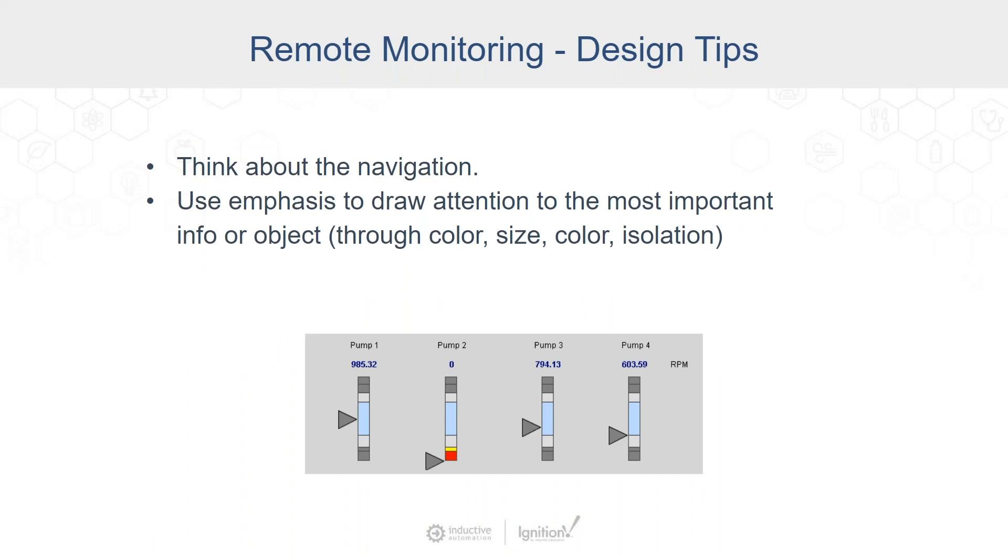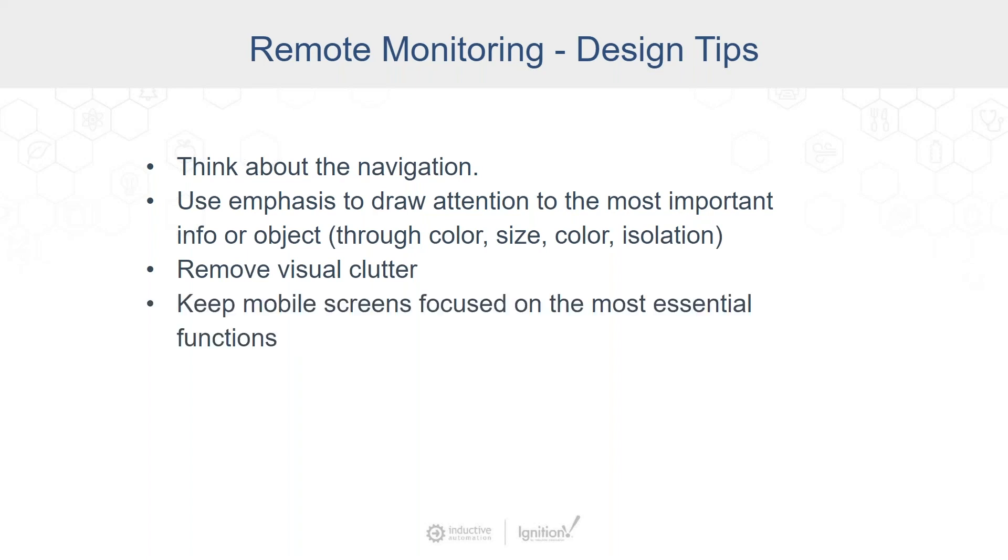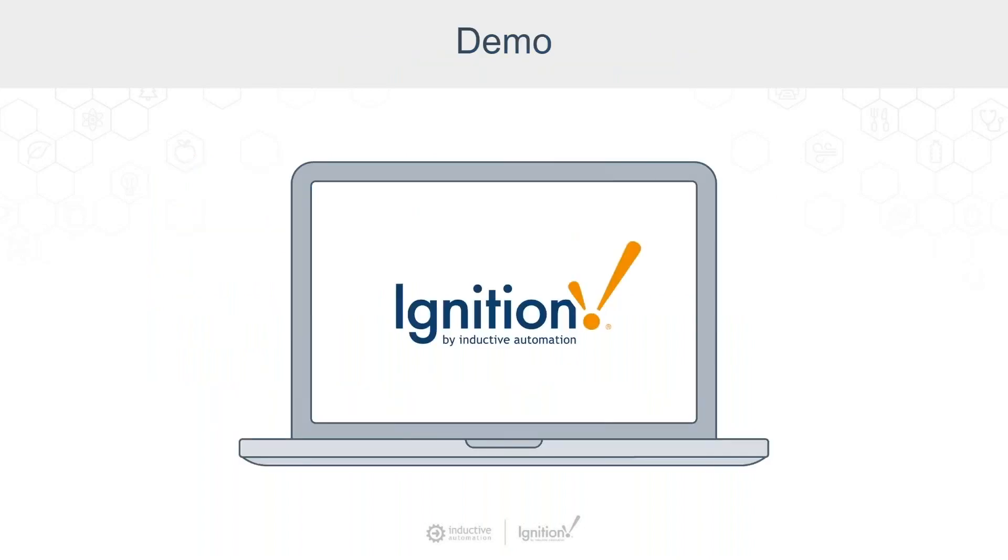In addition to thinking about the navigation, you also want to use emphasis to draw attention to the most important info or objects. You have emphasis on the red and the yellow where you know that there's something that's happening with pump 2 that might be an issue. You want to remove the visual clutter wherever you can and keep mobile screens really focused on the most essential functions. You want to include those levels of depth to provide context and make it touch friendly.